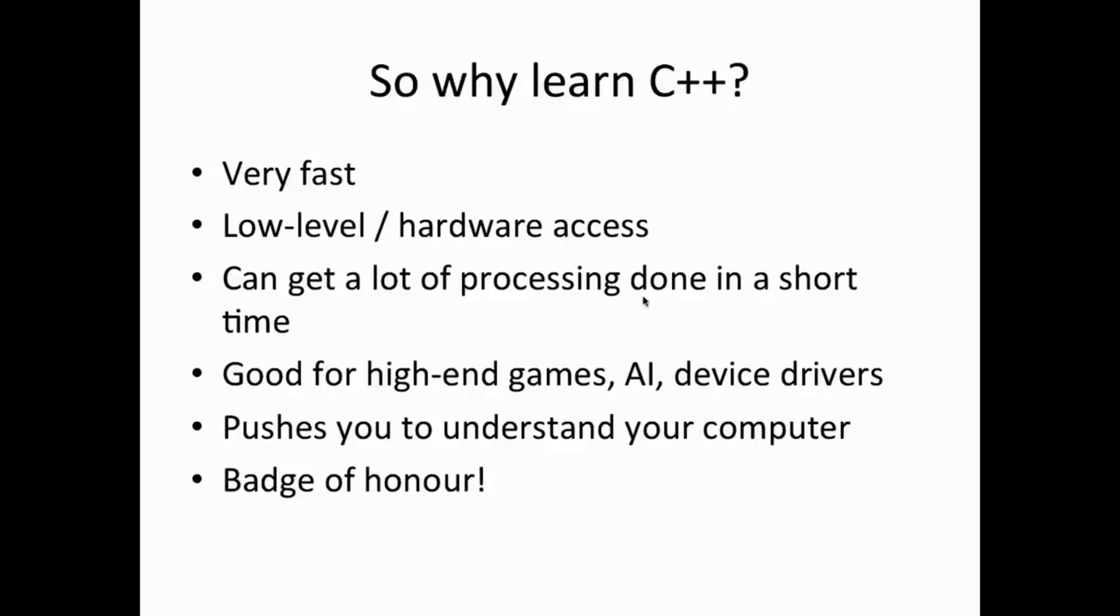C++ is good for artificial intelligence where again you're trying to do a lot of processing in a short amount of time on your computer, or for any kind of real-time application where you're having to do a lot of processing and get it done quickly and sharply.